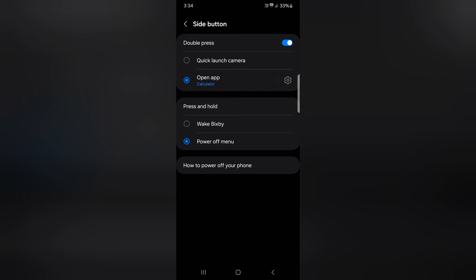You can also use the press and hold option. By default, this wakes up Bixby assistant when you long press the side key or power key.